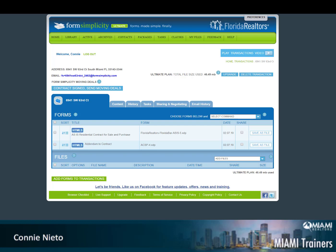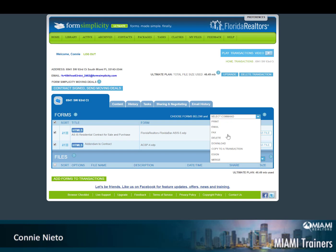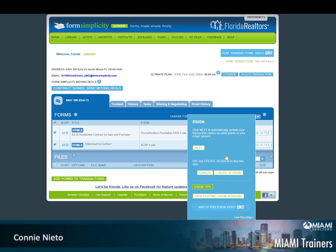Form Simplicity eSign is easy to use. Once in the transaction, go ahead and select the forms you would like to have signed electronically. Once selected, select command, click on eSign, and create your session.